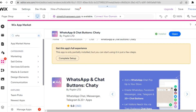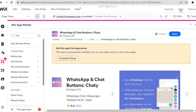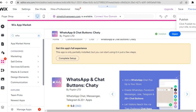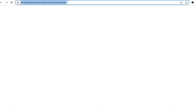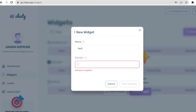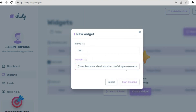Go back into Wix, tap on Save in the top right hand corner, then select Publish. Once the site has been published, copy the URL — you can tap on View Site and copy the URL from there. Then go back into GoChatty and paste the domain name into the domain field.